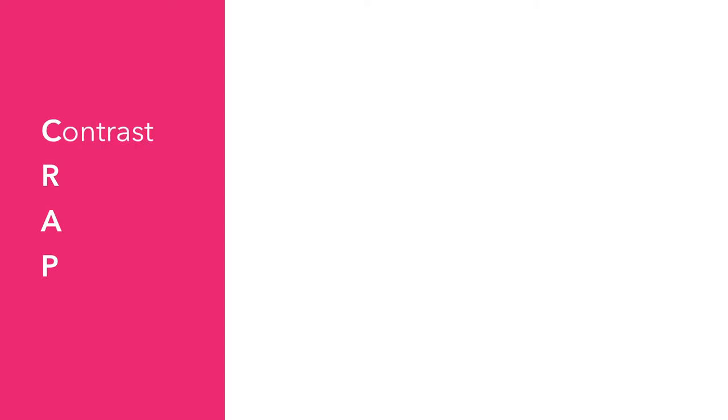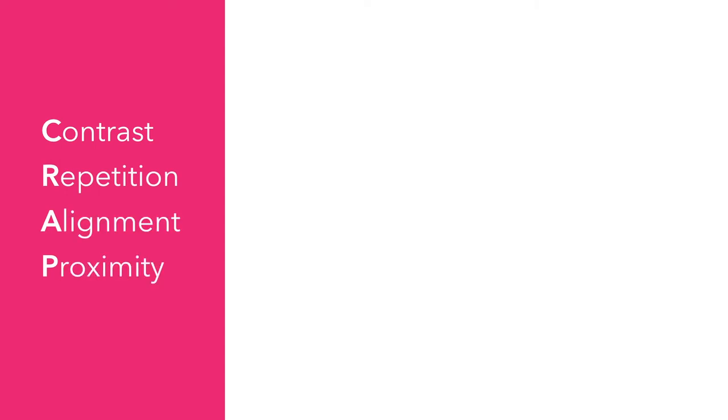These are Contrast, Repetition, Alignment, and Proximity, or C-R-A-P. That spells design.